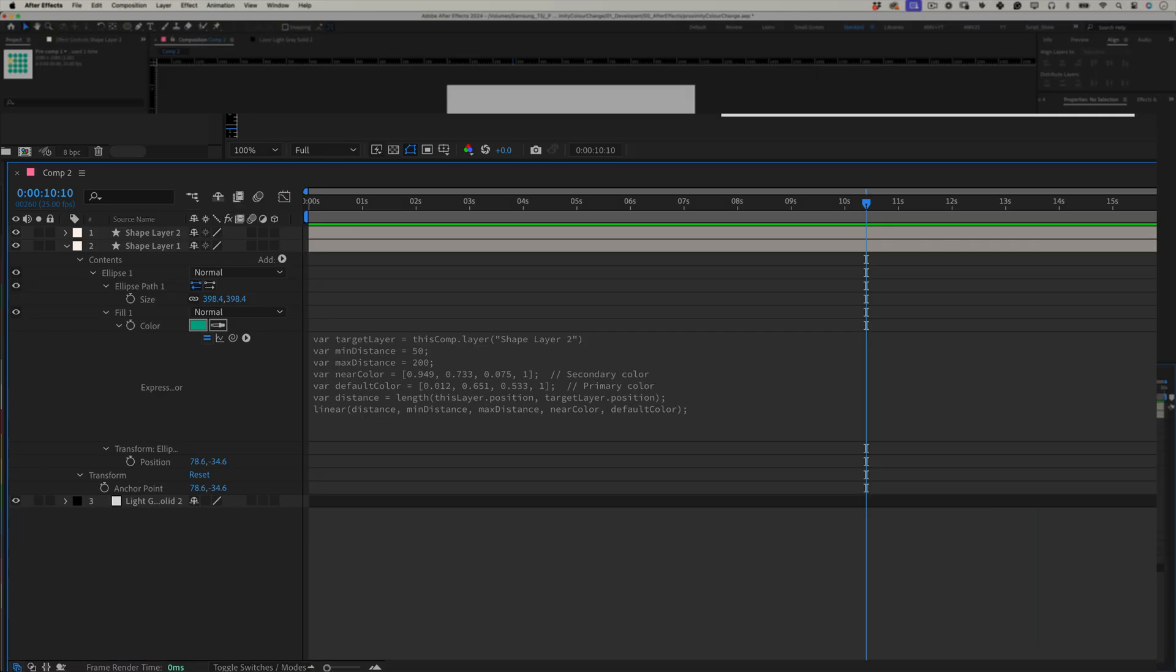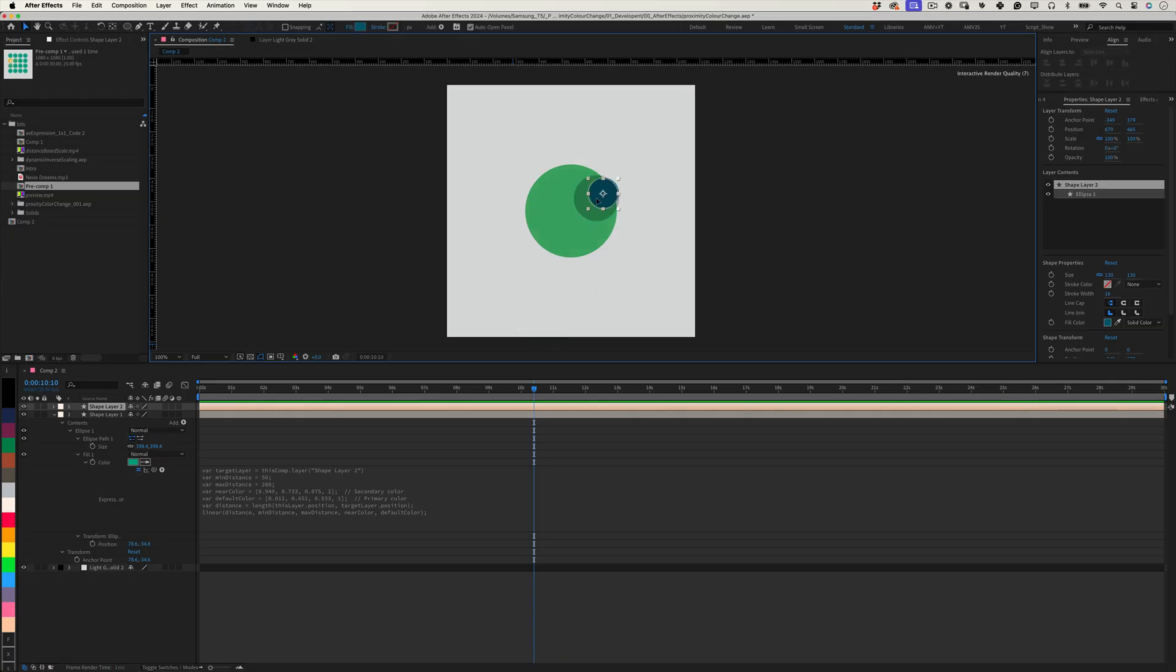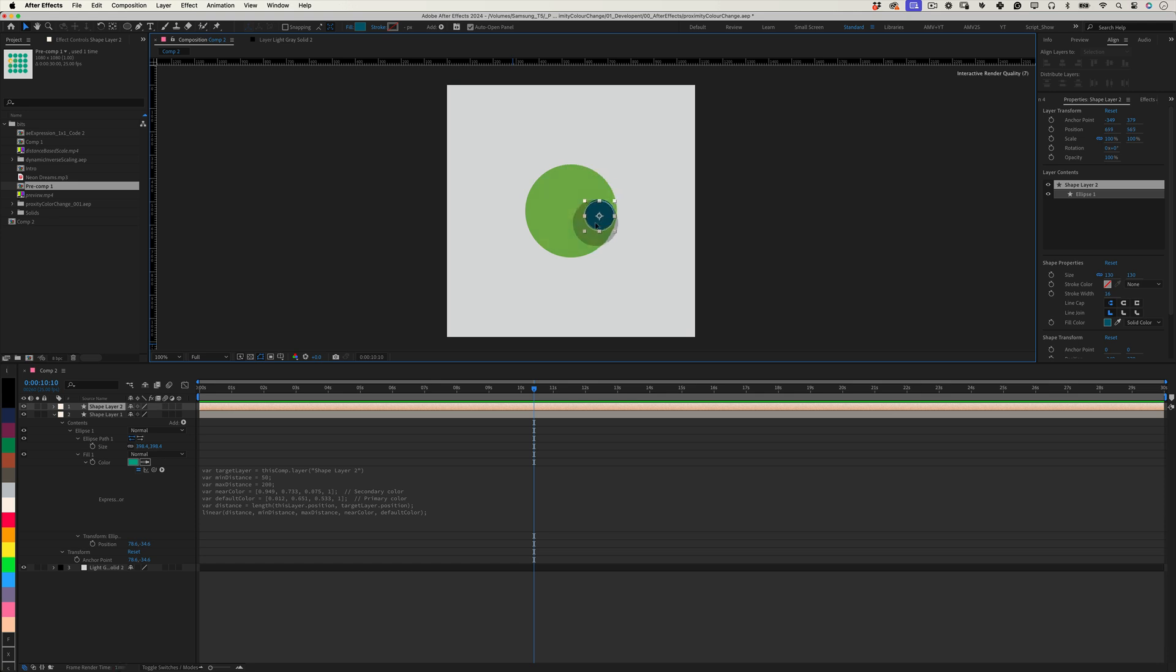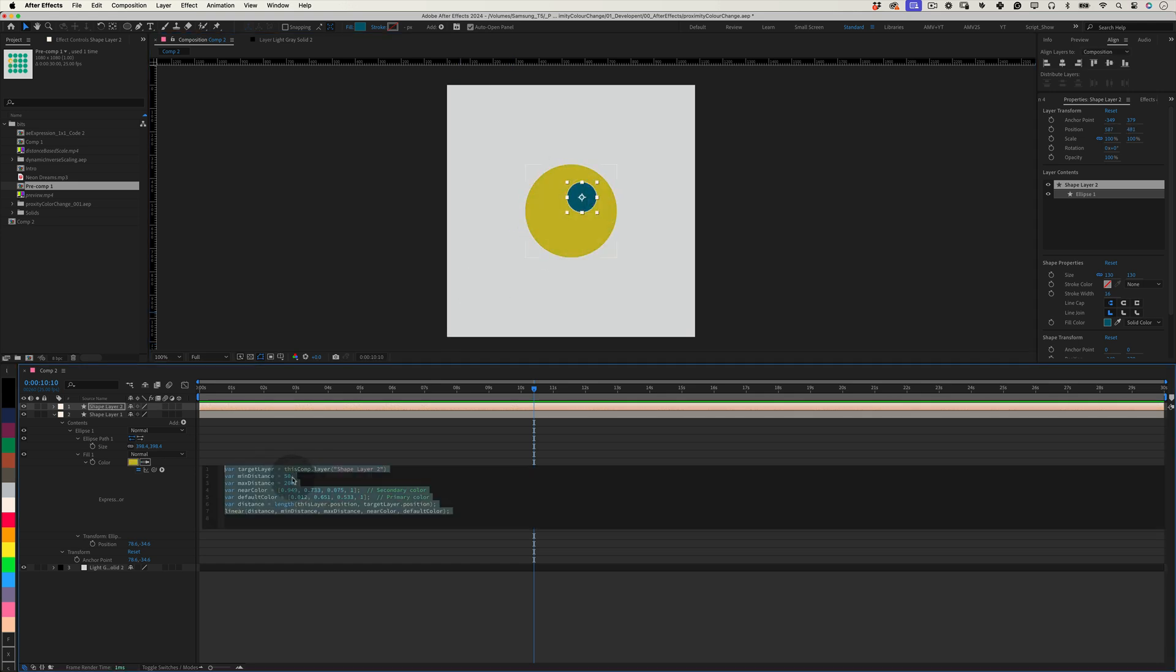And that's it now. Your main layer will shift color based on its proximity to the target layer, giving you an interactive, visually engaging effect. I hope this opens up some new creative possibilities for your projects. Experiment with different colors, ranges, and even add more effects if you'd like.